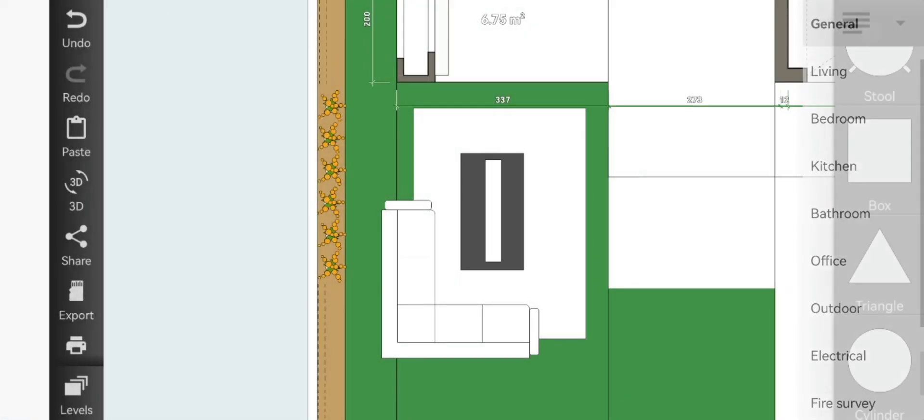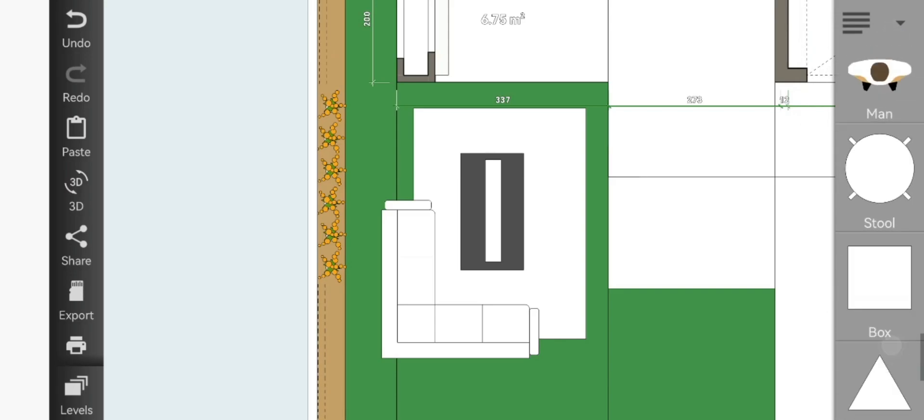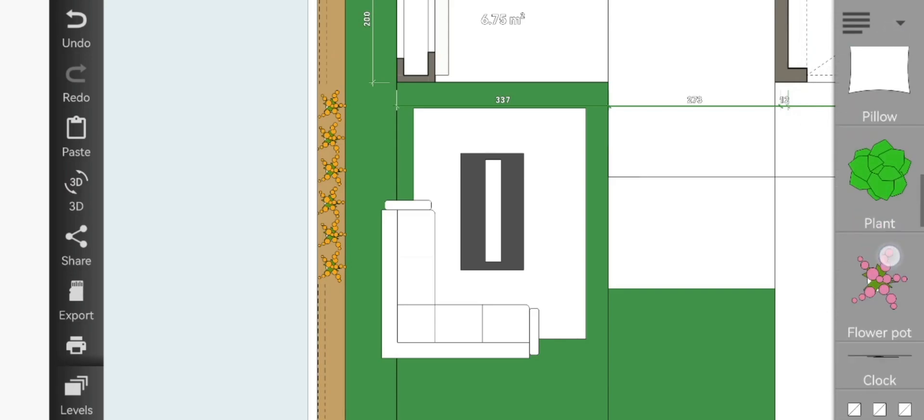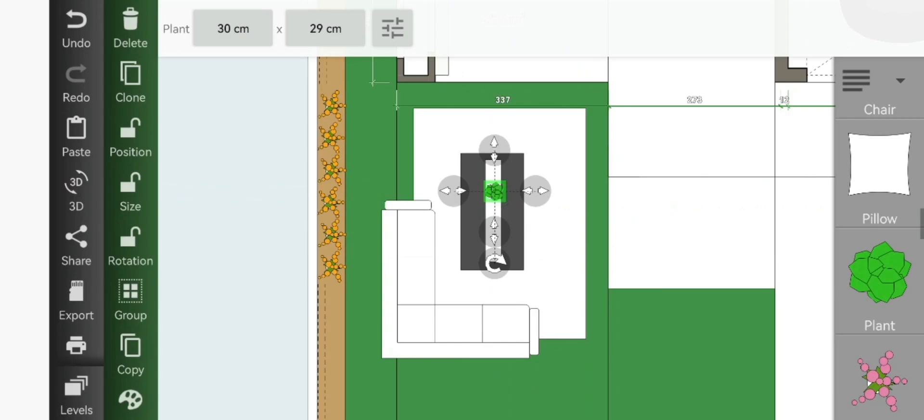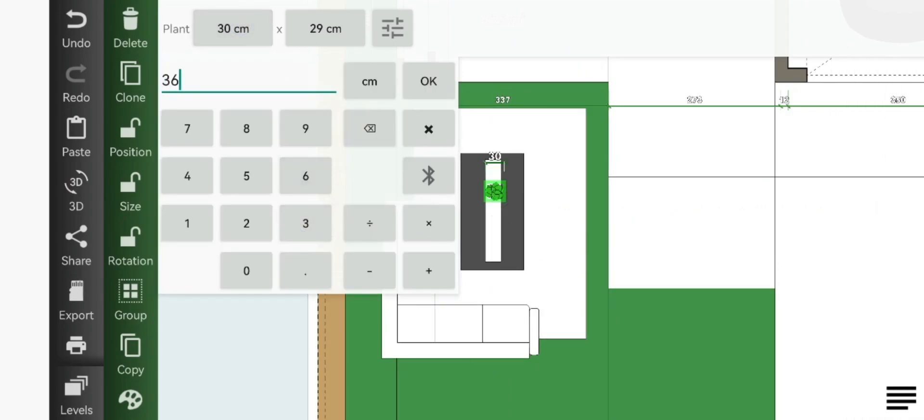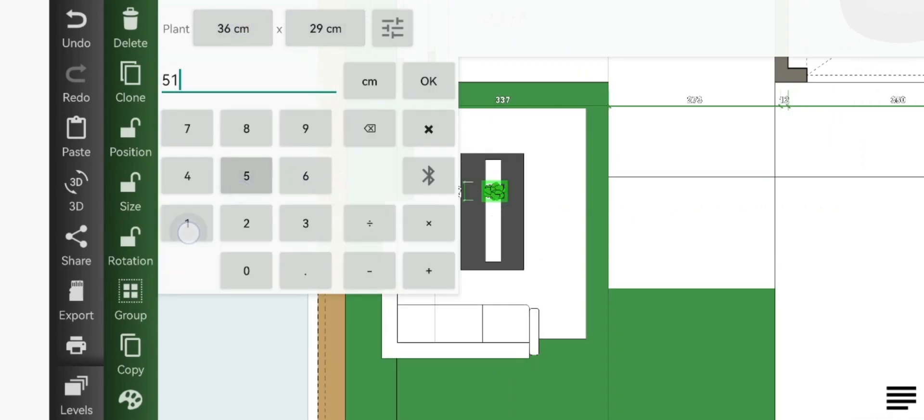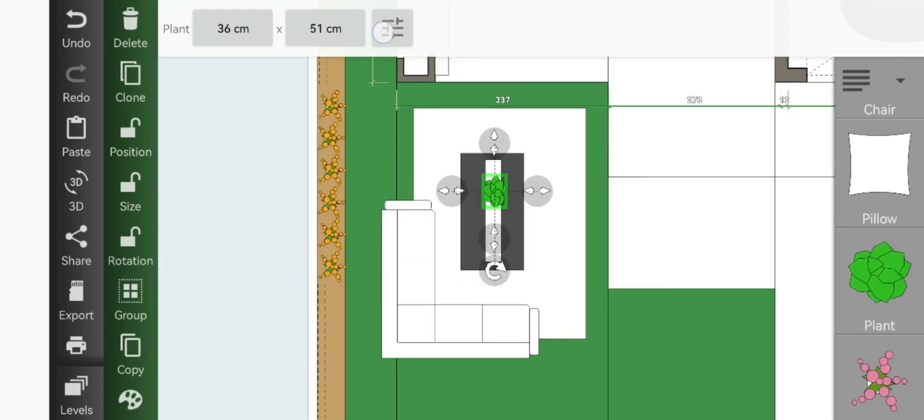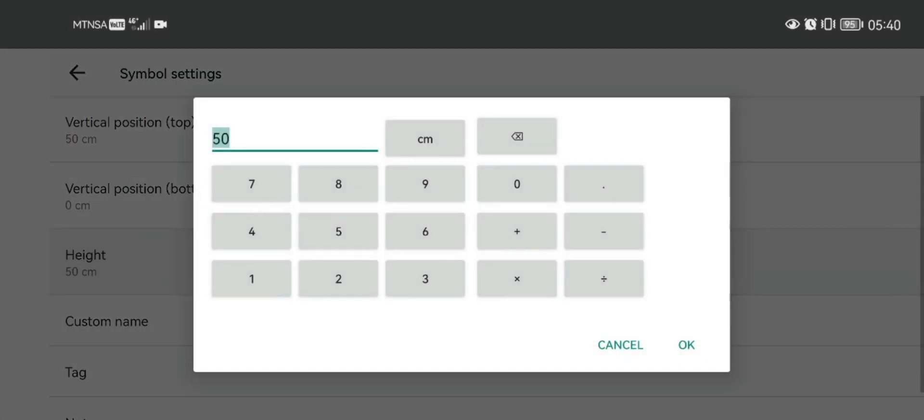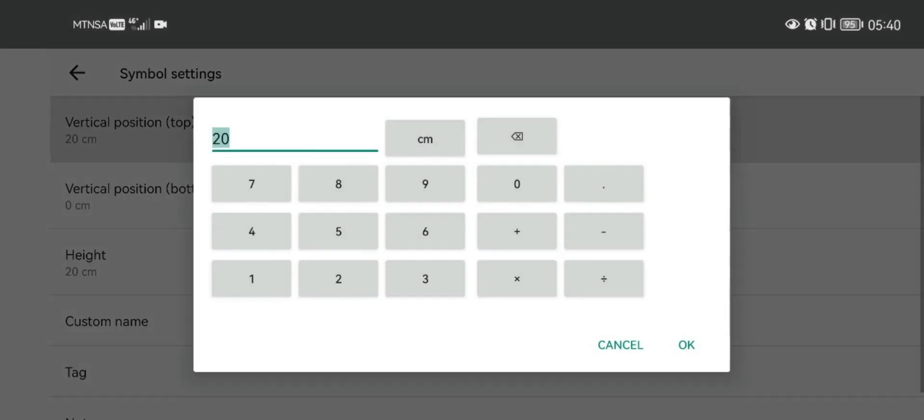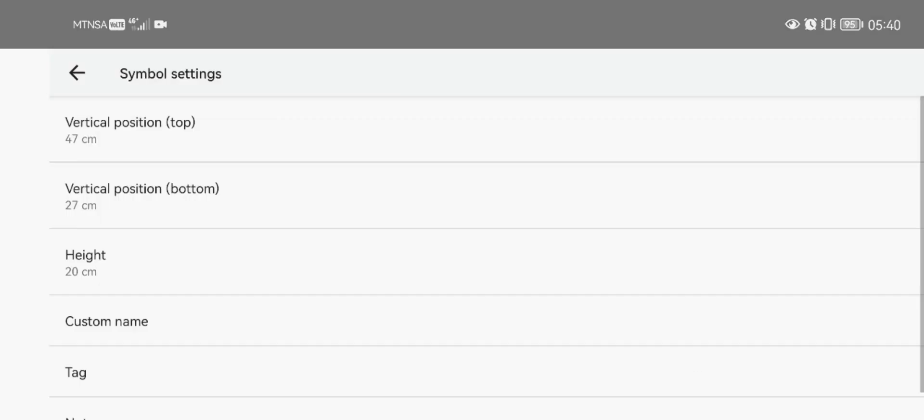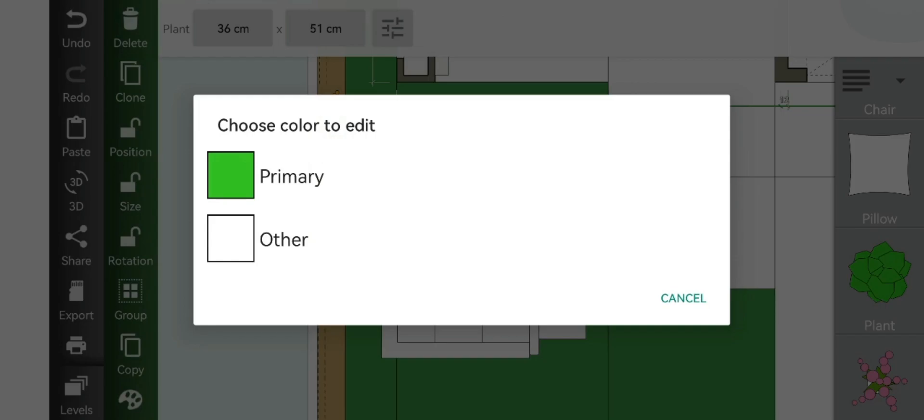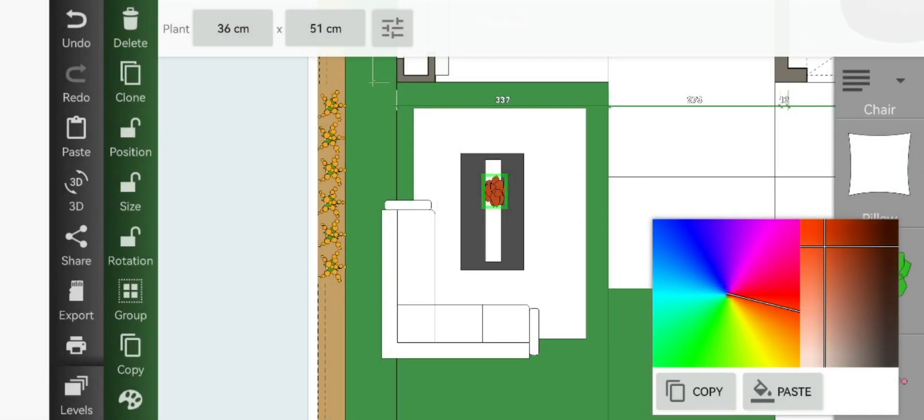Since we don't have any fire features on this app, what we'll do is add our plant. Resize it to 36 by 51 and change the height to 20 and vertical position to 47, and change the primary color to a red color.